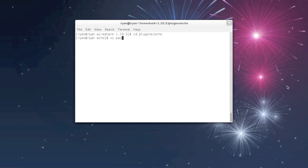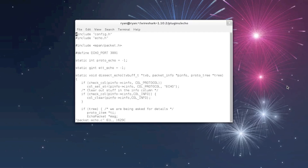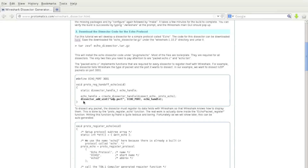Most of the files you're not going to need to touch, but one of the important files is packet-echo.c. Please follow along on the tutorial website as we go over the functions in this file. First, we declare what type of packets we want to dissect and on what port — in this case, it's UDP packets on port 3001.